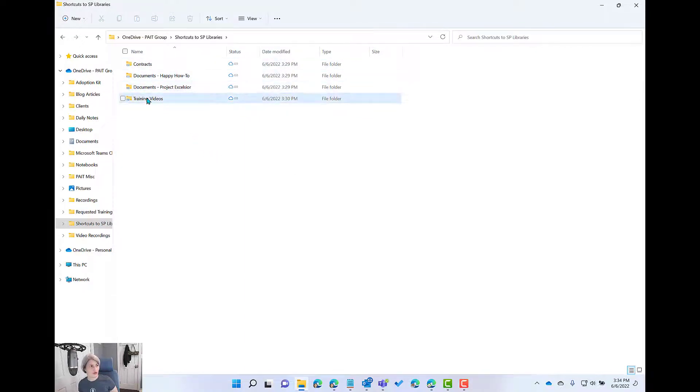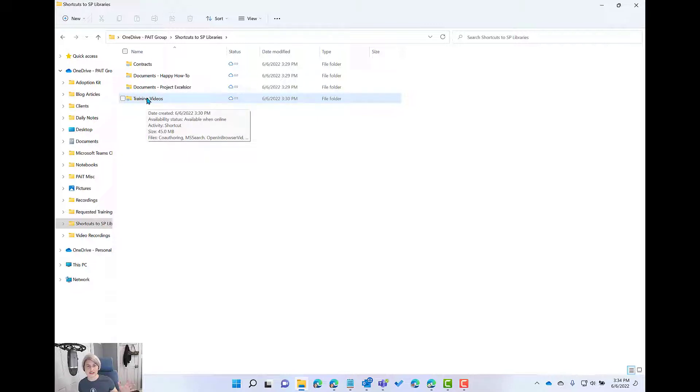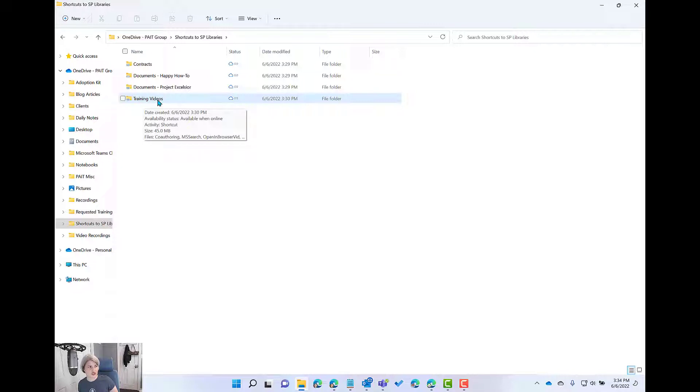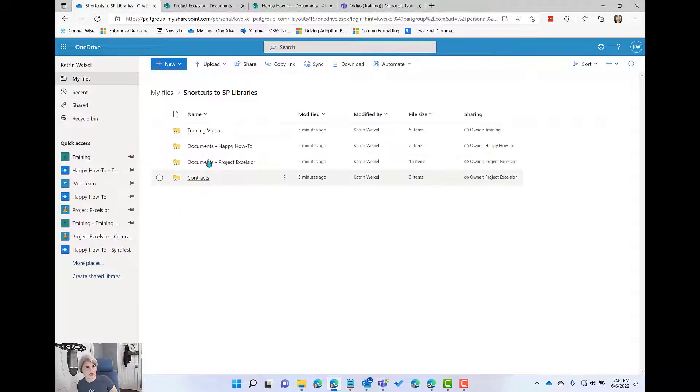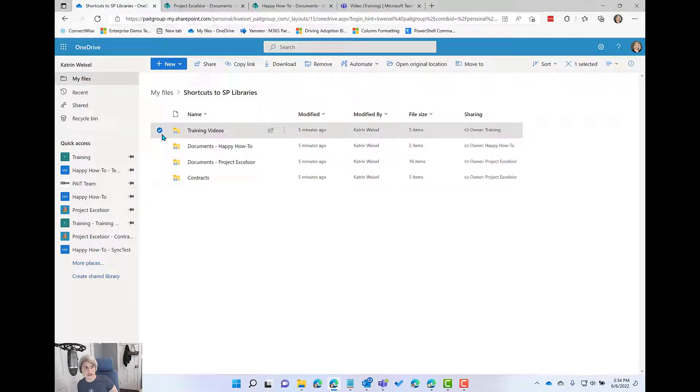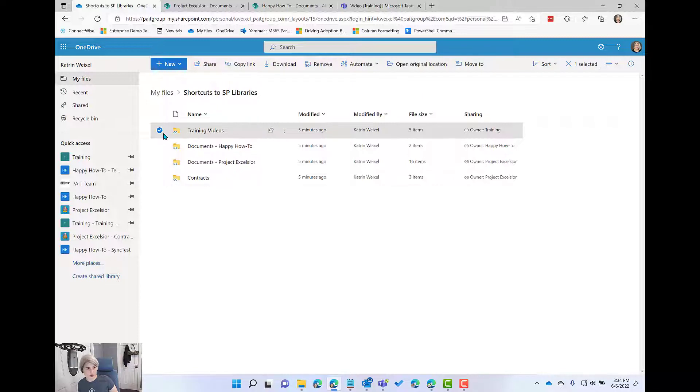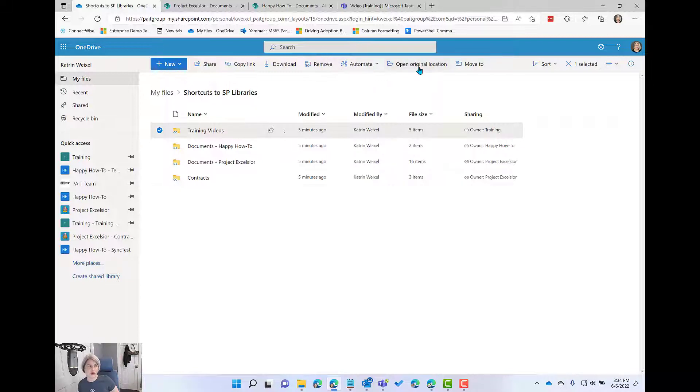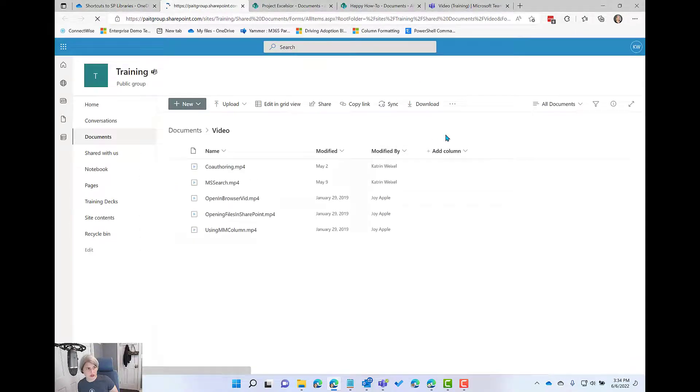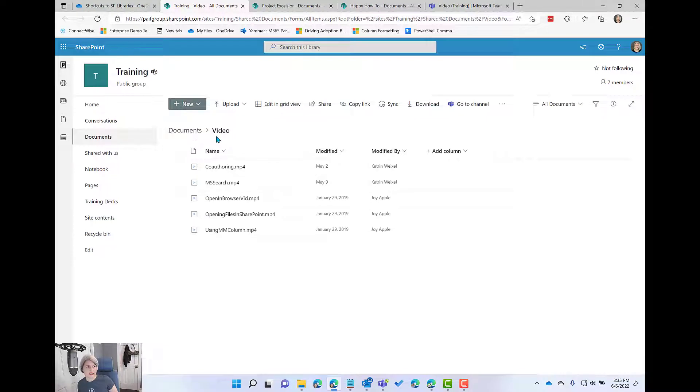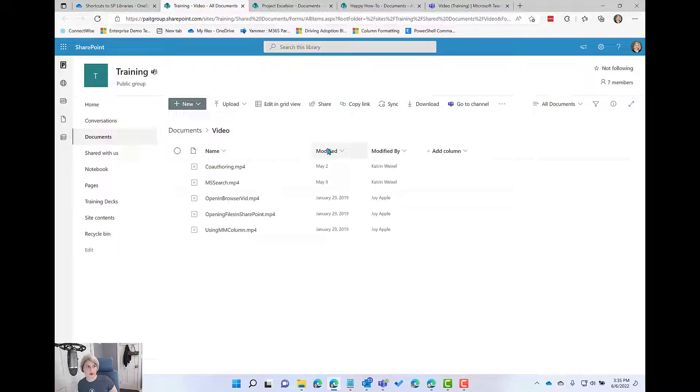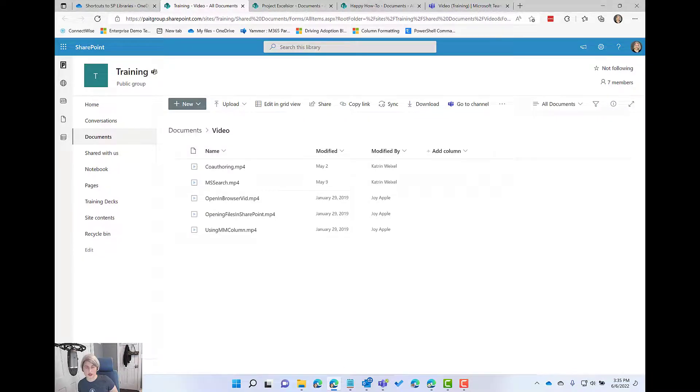Now, you might be concerned, did this affect the actual library itself? It did not. This is just for my shortcut. So when I come back here and I refresh in OneDrive, I am going to see the updated name. So this says training videos. But notice, I'm going to show you one of the nice features here. Whenever you're looking at a shortcut folder inside of your OneDrive, if you select it, one of your menu options is to open the original location. So I'm going to open the actual source location. And notice we didn't rename anything here. This is all fine. I can see that the folder is still called video and it's still inside the documents library. So no harm done by renaming our own shortcut.